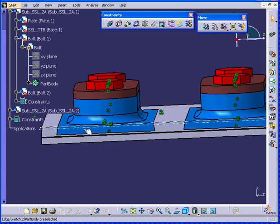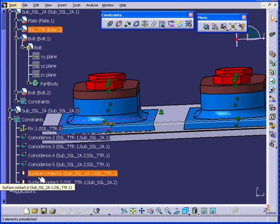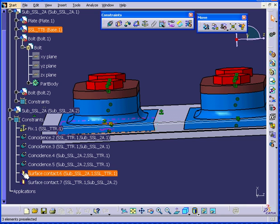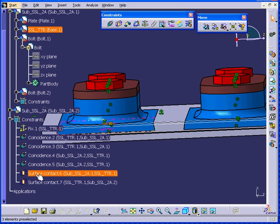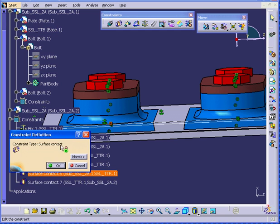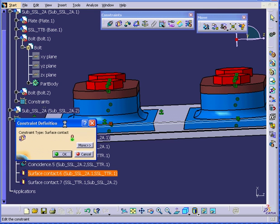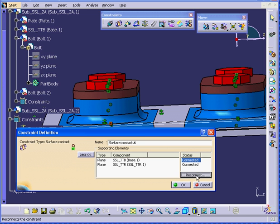Sometimes, when you replace components, some constraints will get broken. If that happens, you will see a yellow exclamation mark in the specification tree next to the component. When this happens, you have two choices. You can delete the constraint and create another. Or you can double-click on the constraint and select More. And right here, you will see the word Disconnected. You'll need to click to reconnect and then click OK.